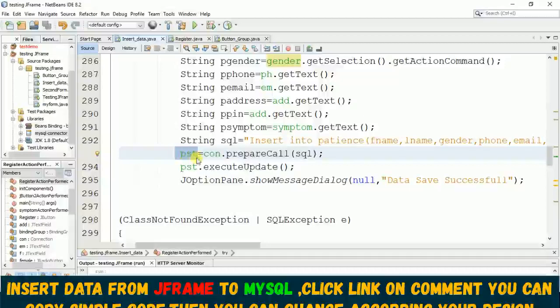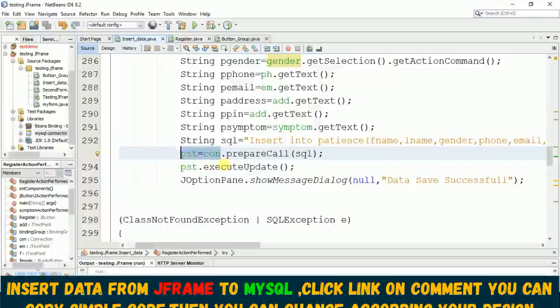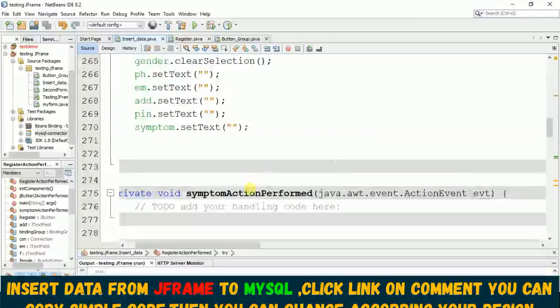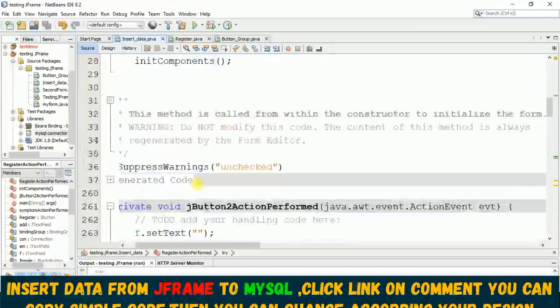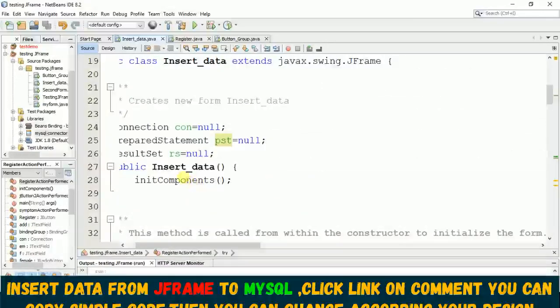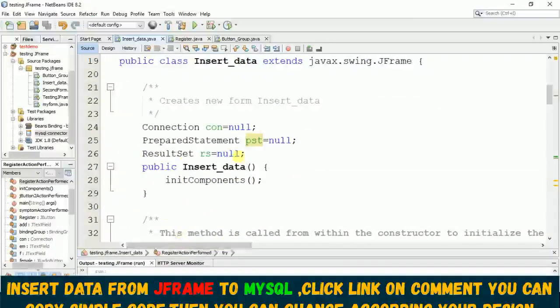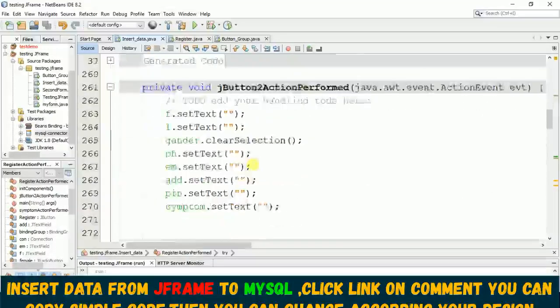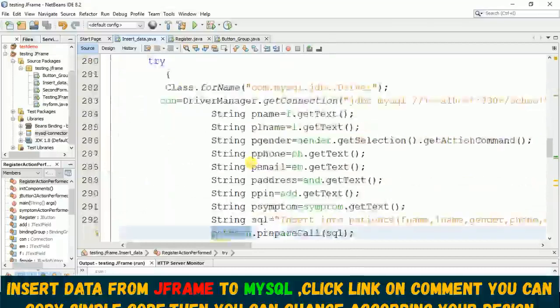...and with this code, all of this we already declared before init component. I already showed you how you can declare this connection and pst variable for your PreparedStatement.